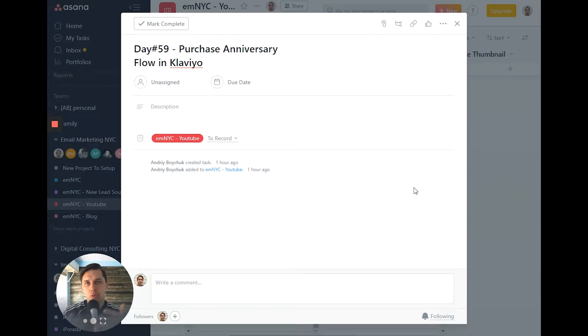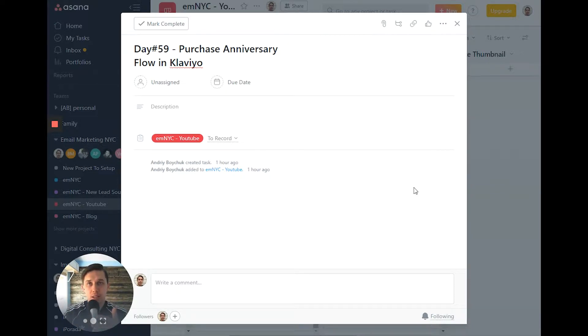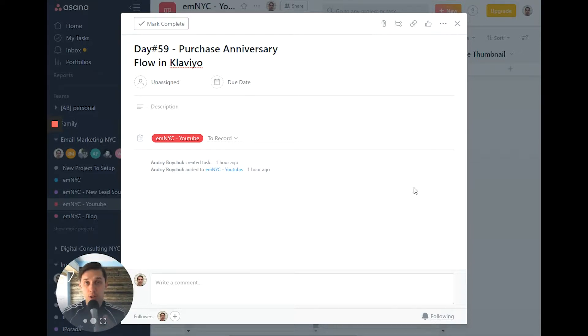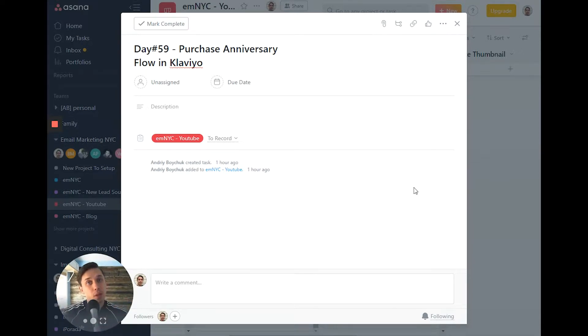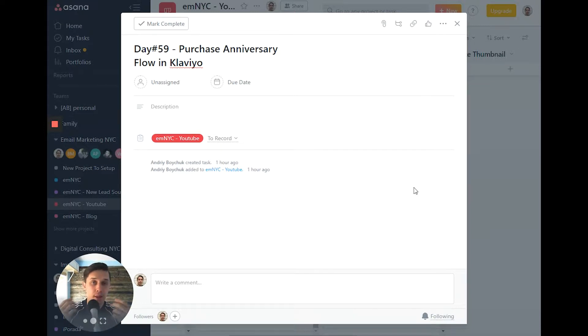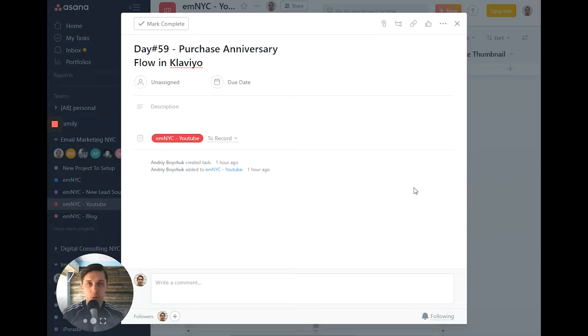Basically, you want to acknowledge that the first purchase they made for your store was a year ago. You thank them for being a loyal customer and maybe offer them some kind of discount or incentive.